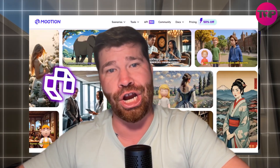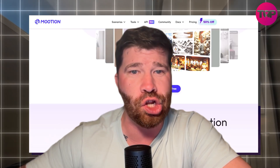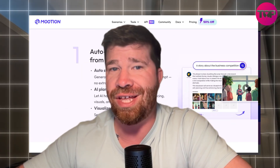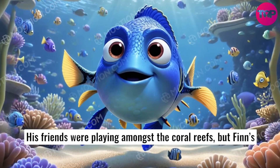I dropped a voice memo, pasted a Google Doc, and even used a link. And now Mooshan turned all of them into full animated videos.